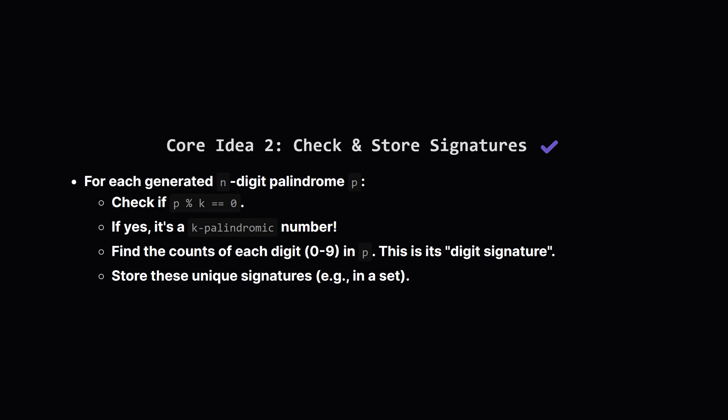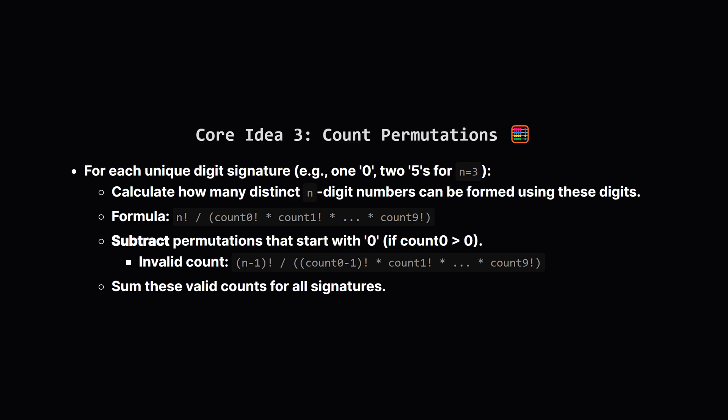This collection of counts is like a unique fingerprint or signature for the digits involved. We store these unique signatures. Why? Because any number formed using these exact same digits, like 551 and 515 using 1 and 2 fives, will be good. We use a set to automatically handle duplicates. We only care about each unique set of digit counts once.